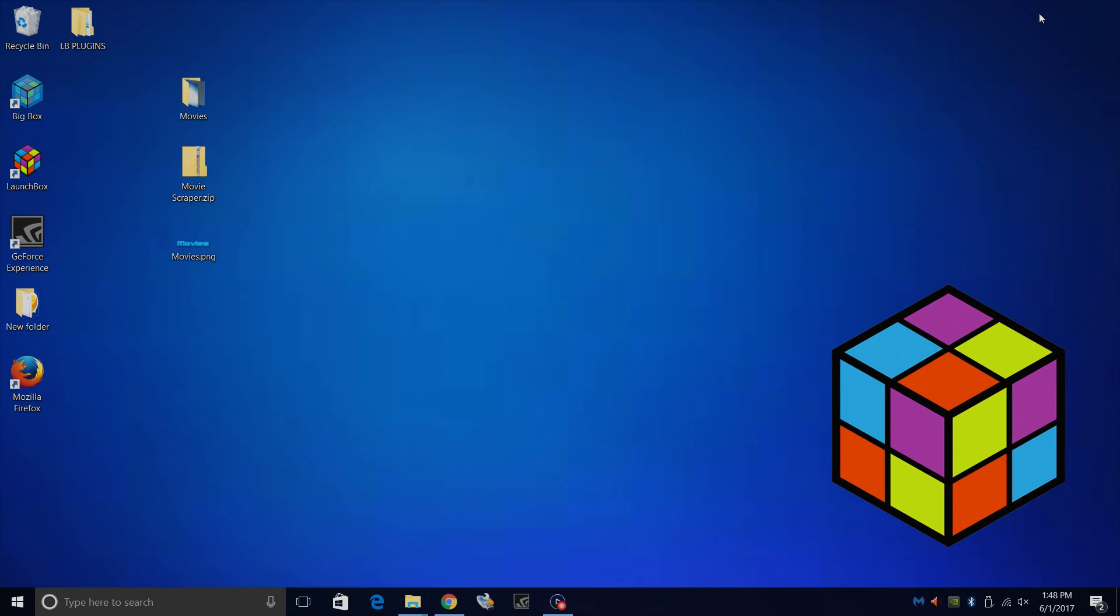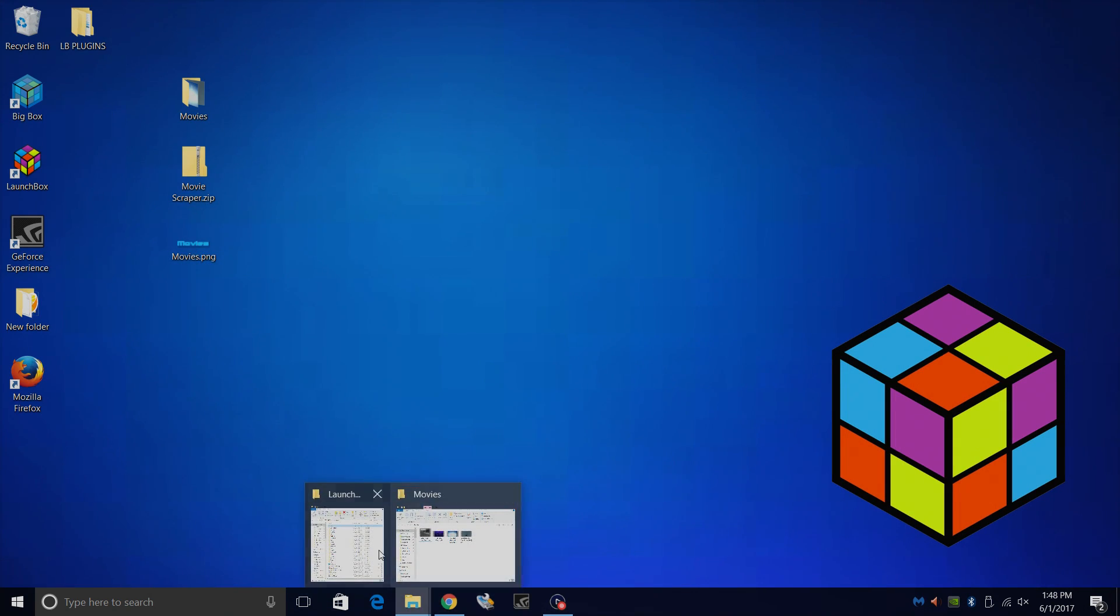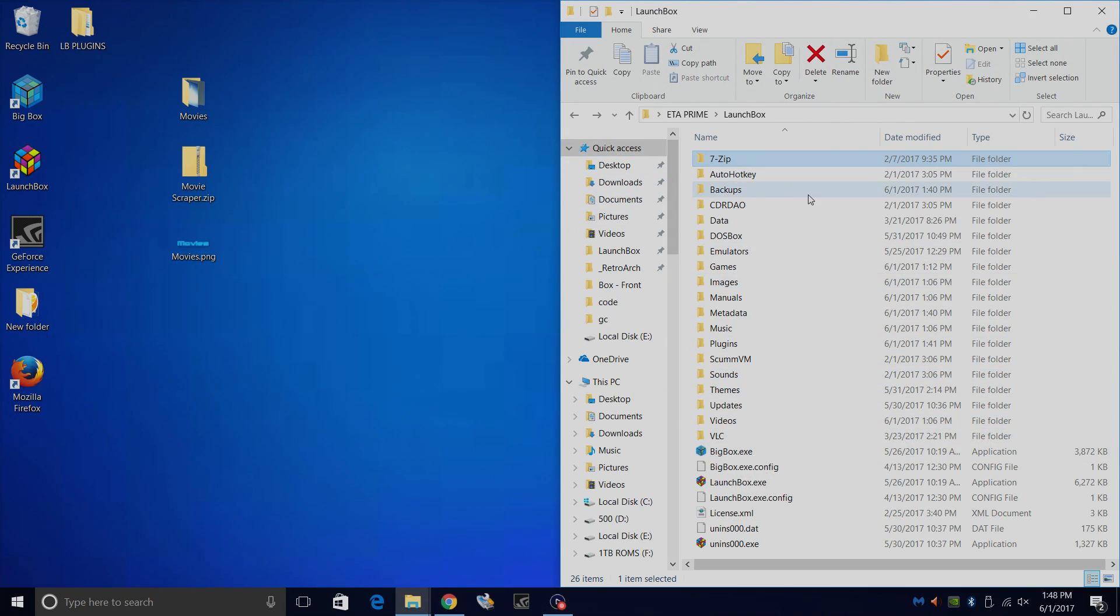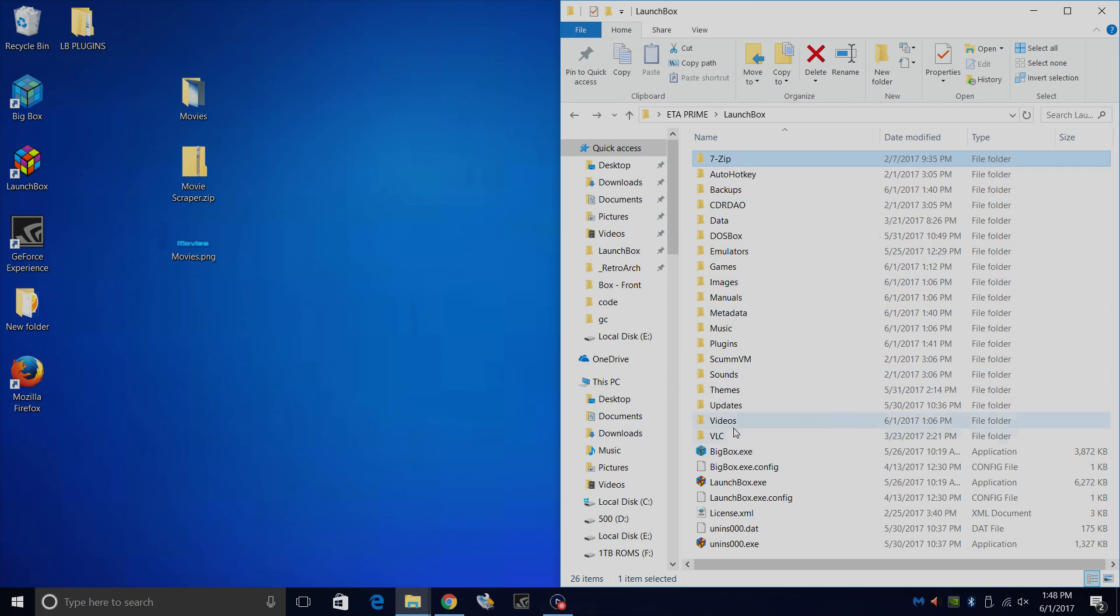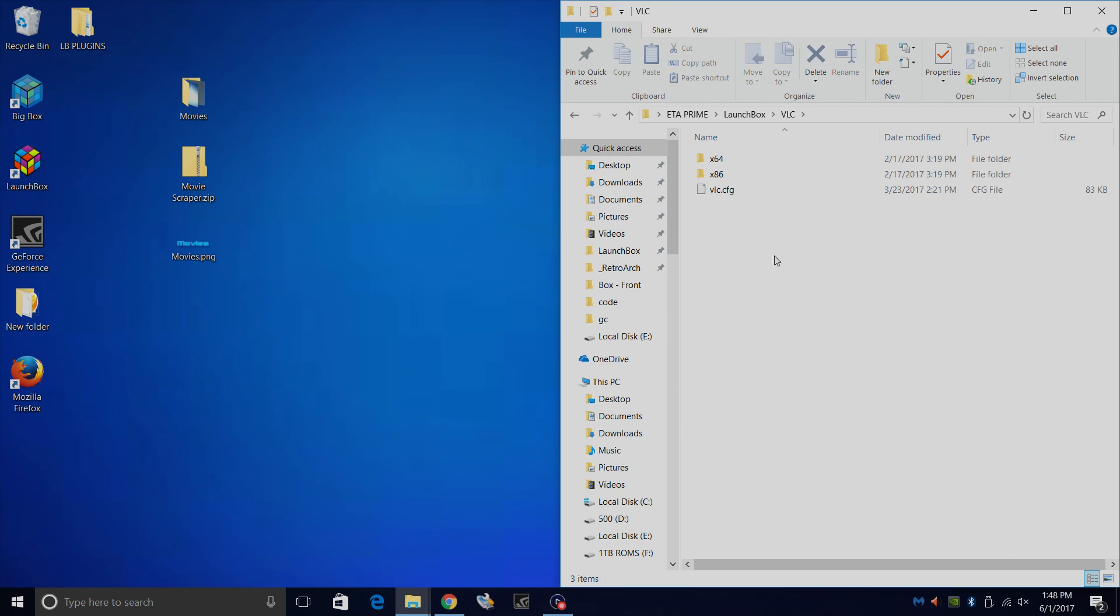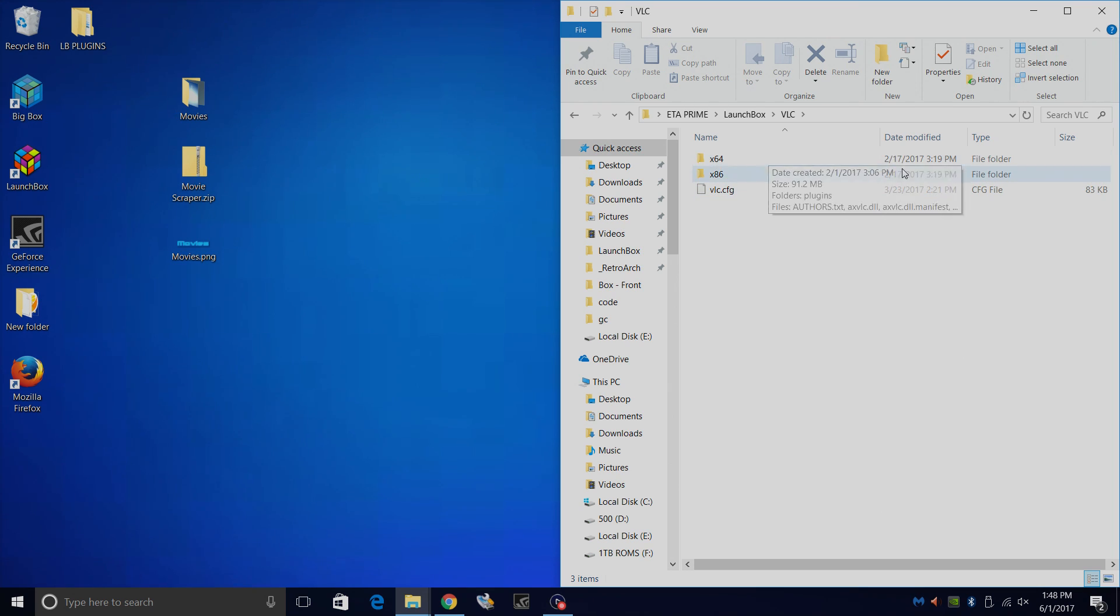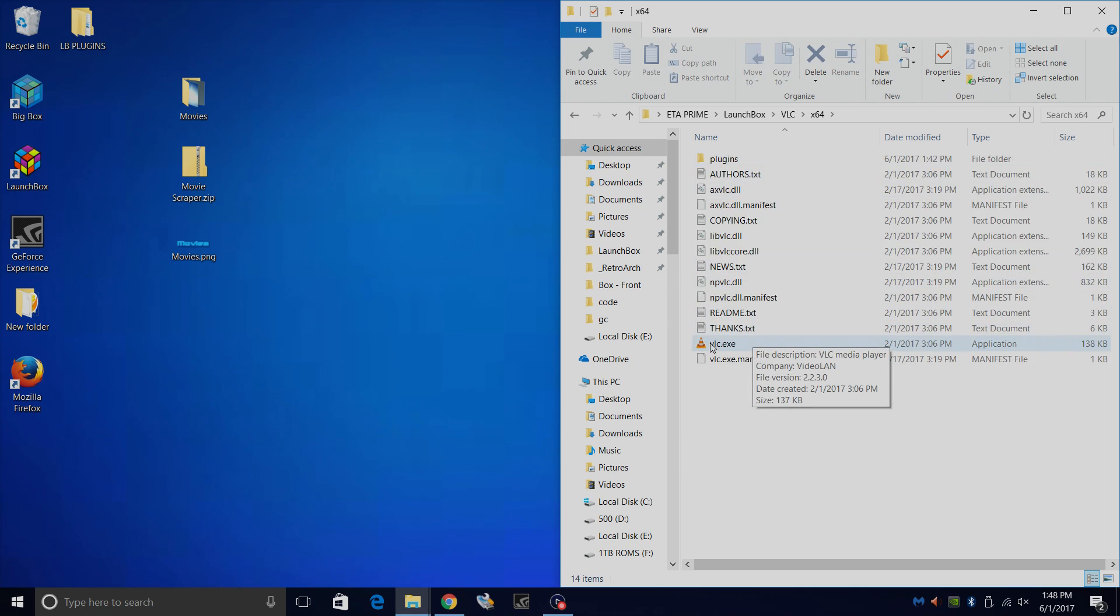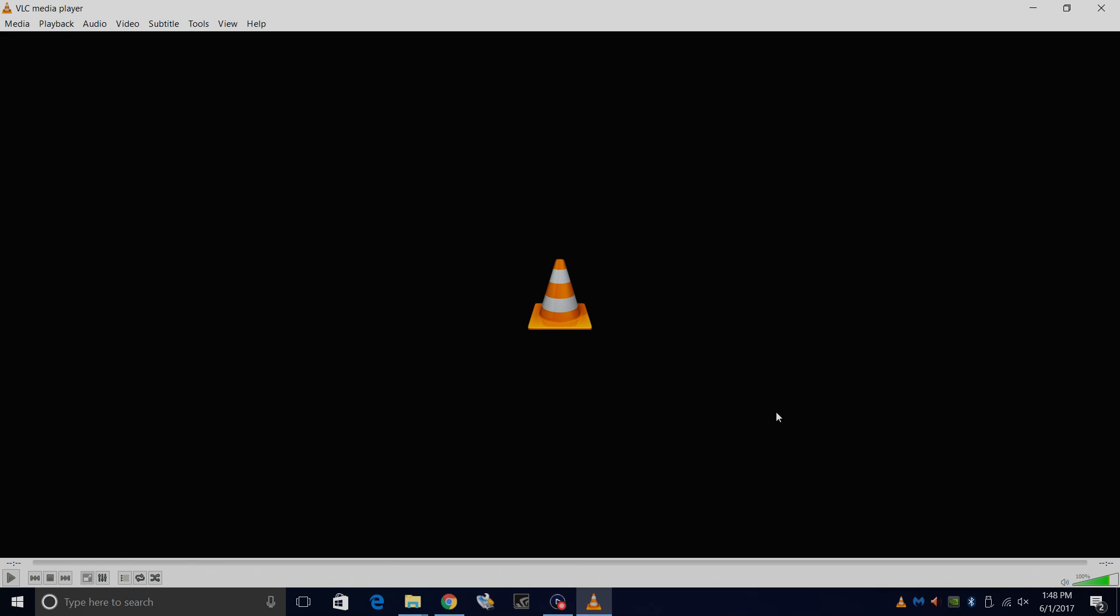So this is really simple to do. LaunchBox comes pre-loaded with VLC player, so I recommend going to your LaunchBox directory. Mine's under my C drive, Users, LaunchBox, and find VLC. We're going to launch VLC. Now I'm on a 64-bit operating system. If you're on 32-bit, go ahead and launch the X86 version. I'm going to go for the 64 and launch VLC. If it asks you for an update, go ahead and update. I've already went through the process with mine.